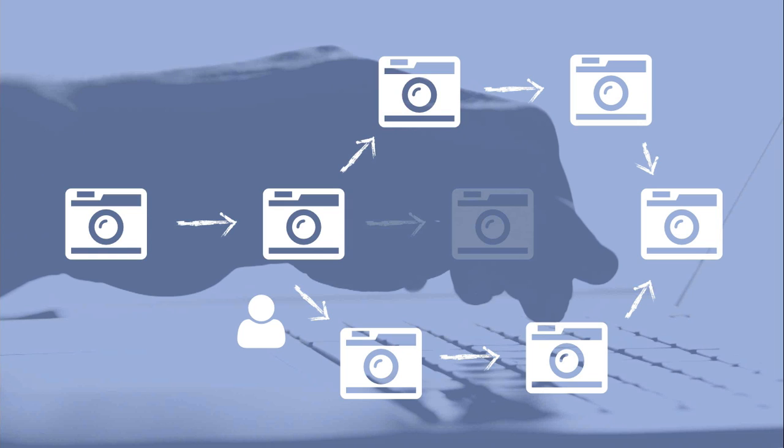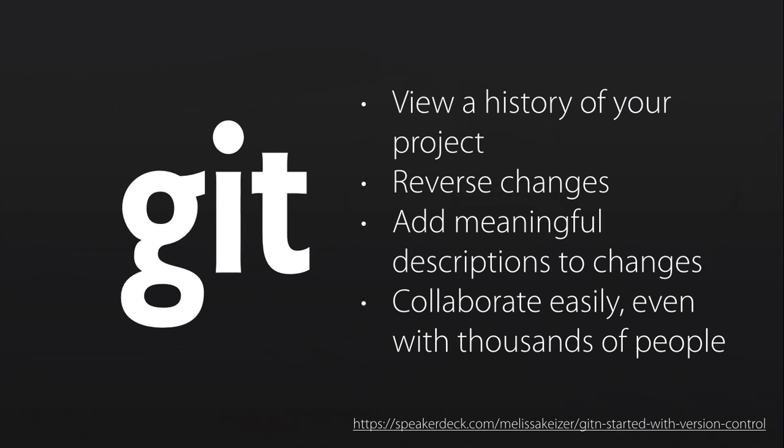And in the end, the product manager or one of us can merge our things together. So she's developed a feature, I've developed a feature, and we've merged those things together into version two of the product.